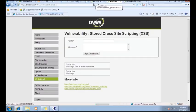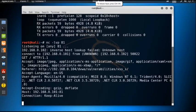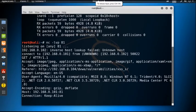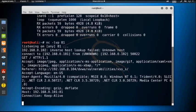Now checking from the attacker machine — we can see 192.168.0.102, which is the IP address of the victim machine, connecting to 192.168.0.101, which is the IP address of the attacker machine. This way, by using the cross-site scripting vulnerability, we can successfully establish a connection with the victim machine.